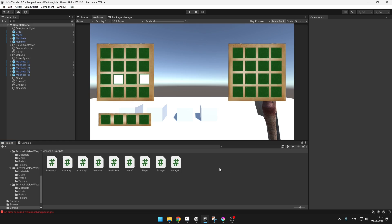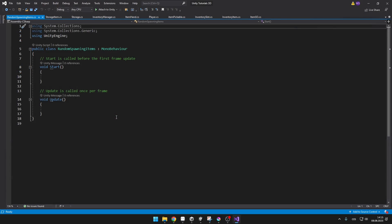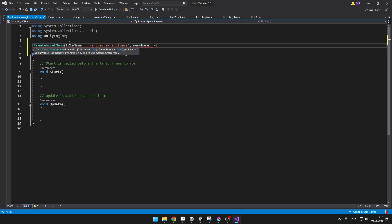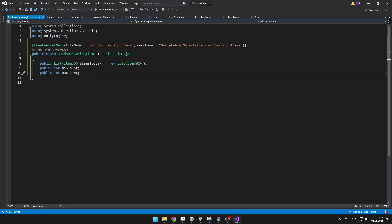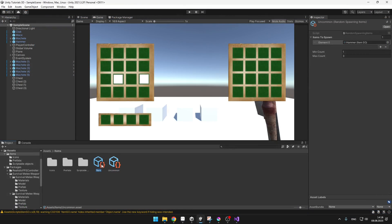To make it more fun, let's add random spawning items. I will create a new script called RandomSpawningItems and make it a scriptable object so we can create multiple instances with different sets of random items. We'll define three variables: a list containing all item scriptable objects that can be spawned, and two integers — one for the minimum count that can be spawned and one for the maximum count. This lets us define our own rarities by setting the items to spawn and the min and max counts.